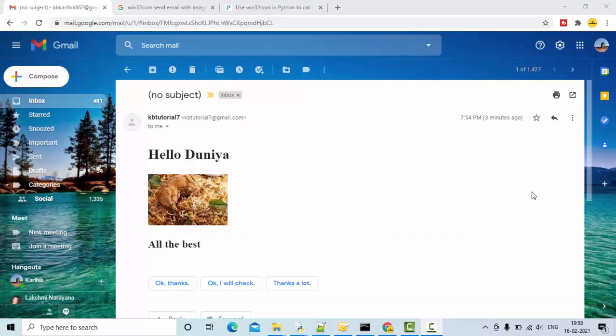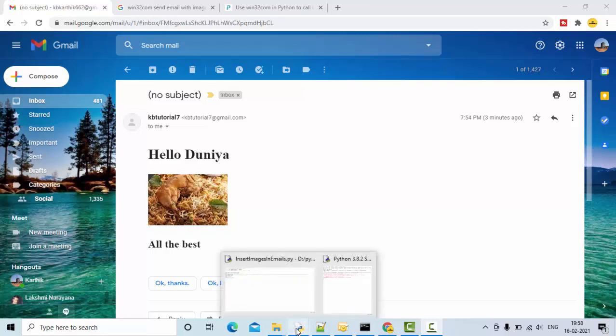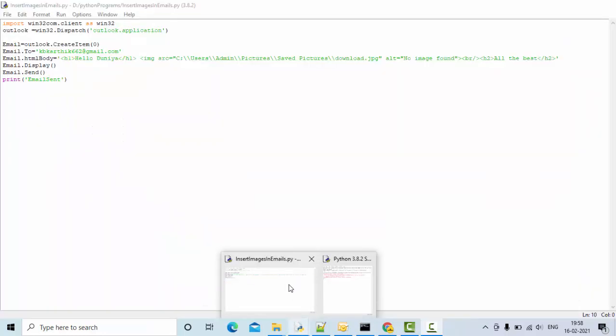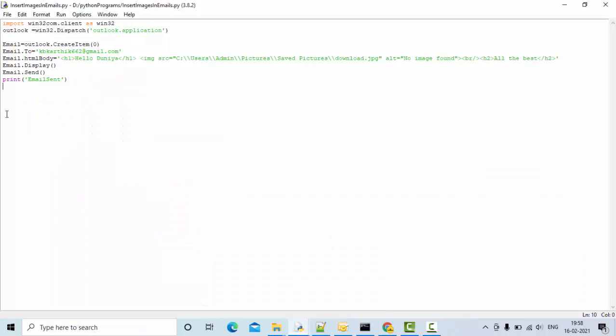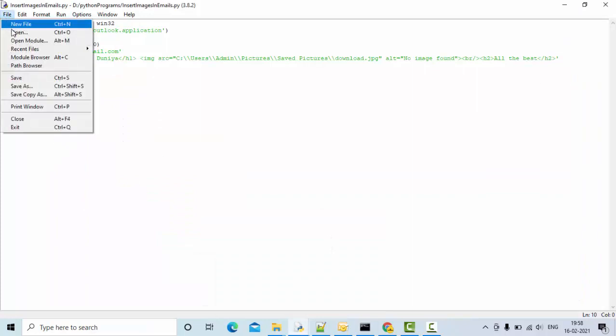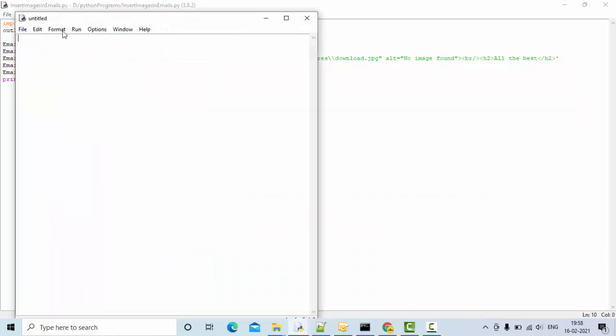Hey guys, welcome to KB Tutorials. In this tutorial, as you can see on the screen, we'll see an email where I sent it from my Python script. In the mail body, I'm inserting an image, so we'll see how we can do this from scratch using the win32 library. Let me start from the scratch here.